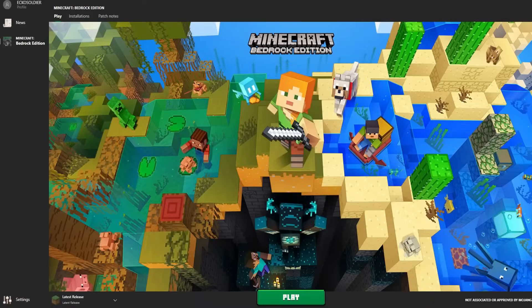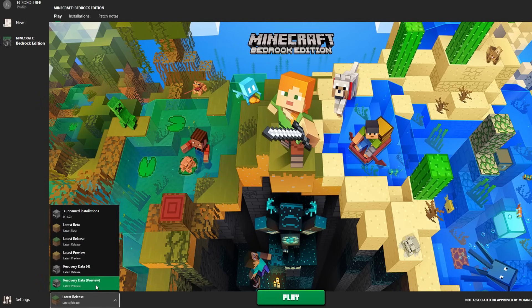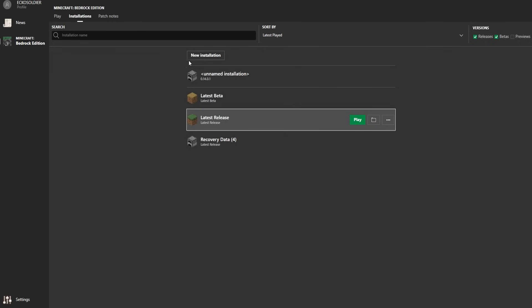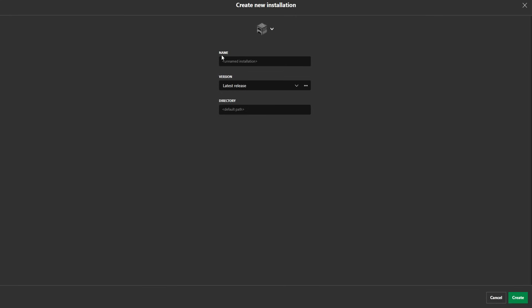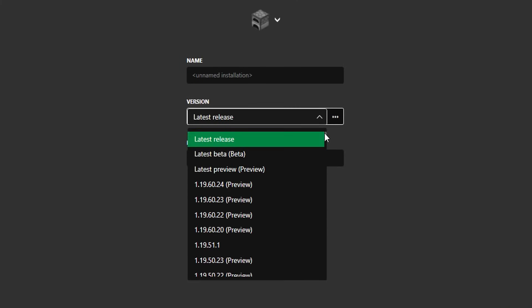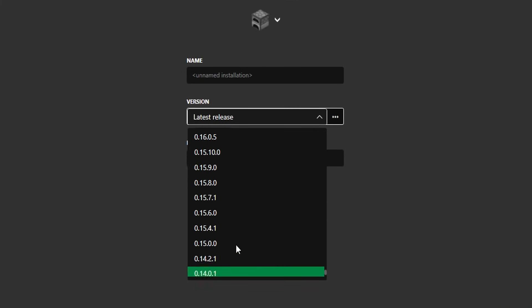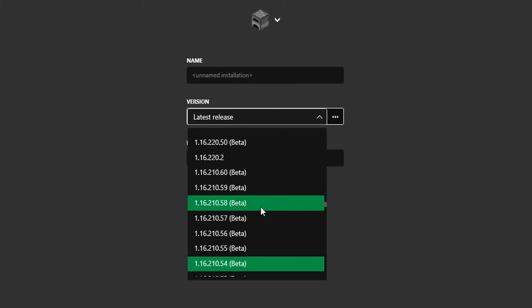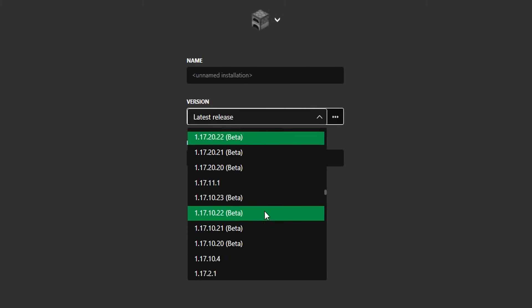This right here is the unofficial Minecraft Bedrock Edition launcher, which lets you select between betas, previews — you can go to installations and select a version from many, many years ago. Look at all these versions and betas that you can pick.